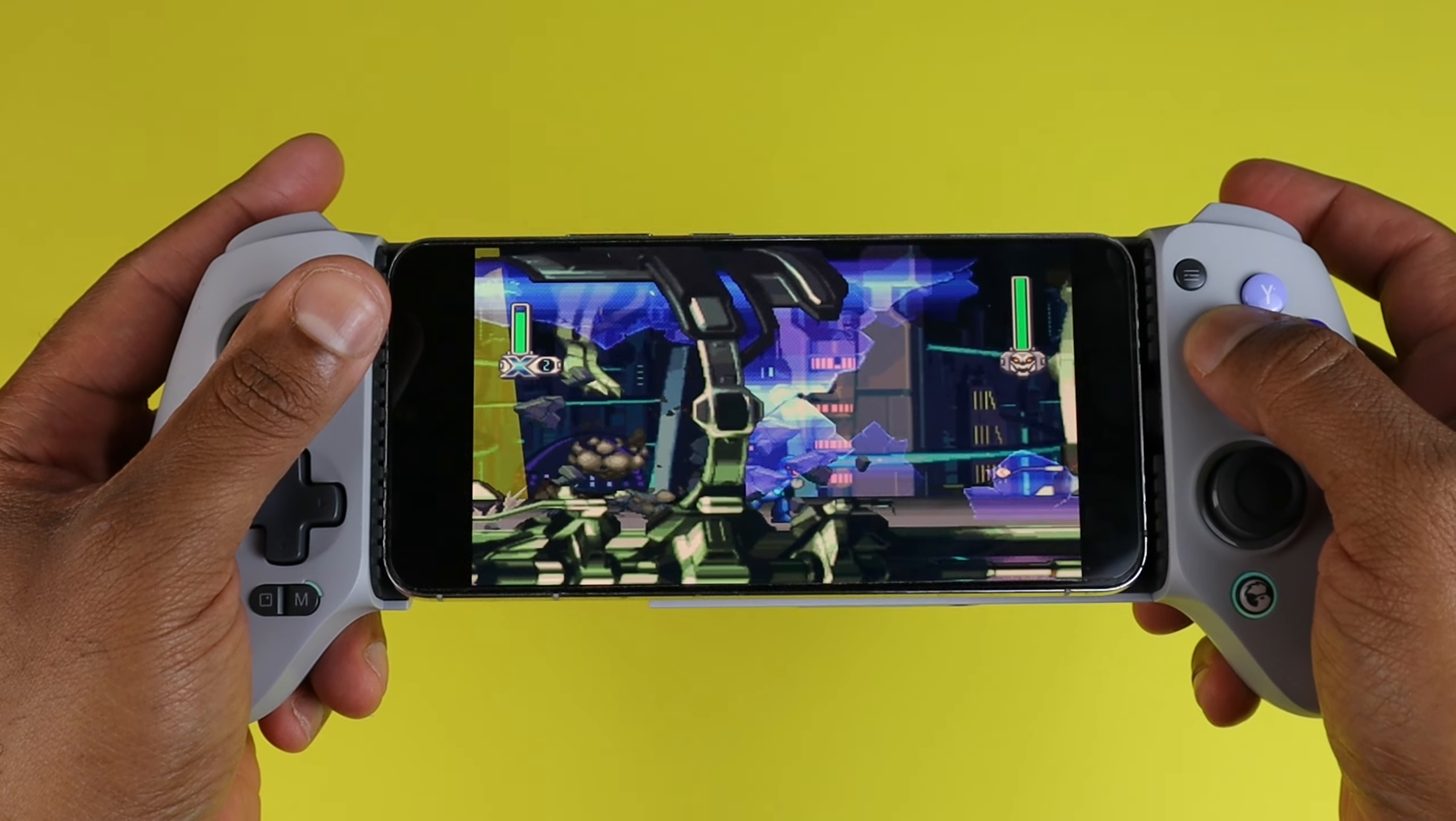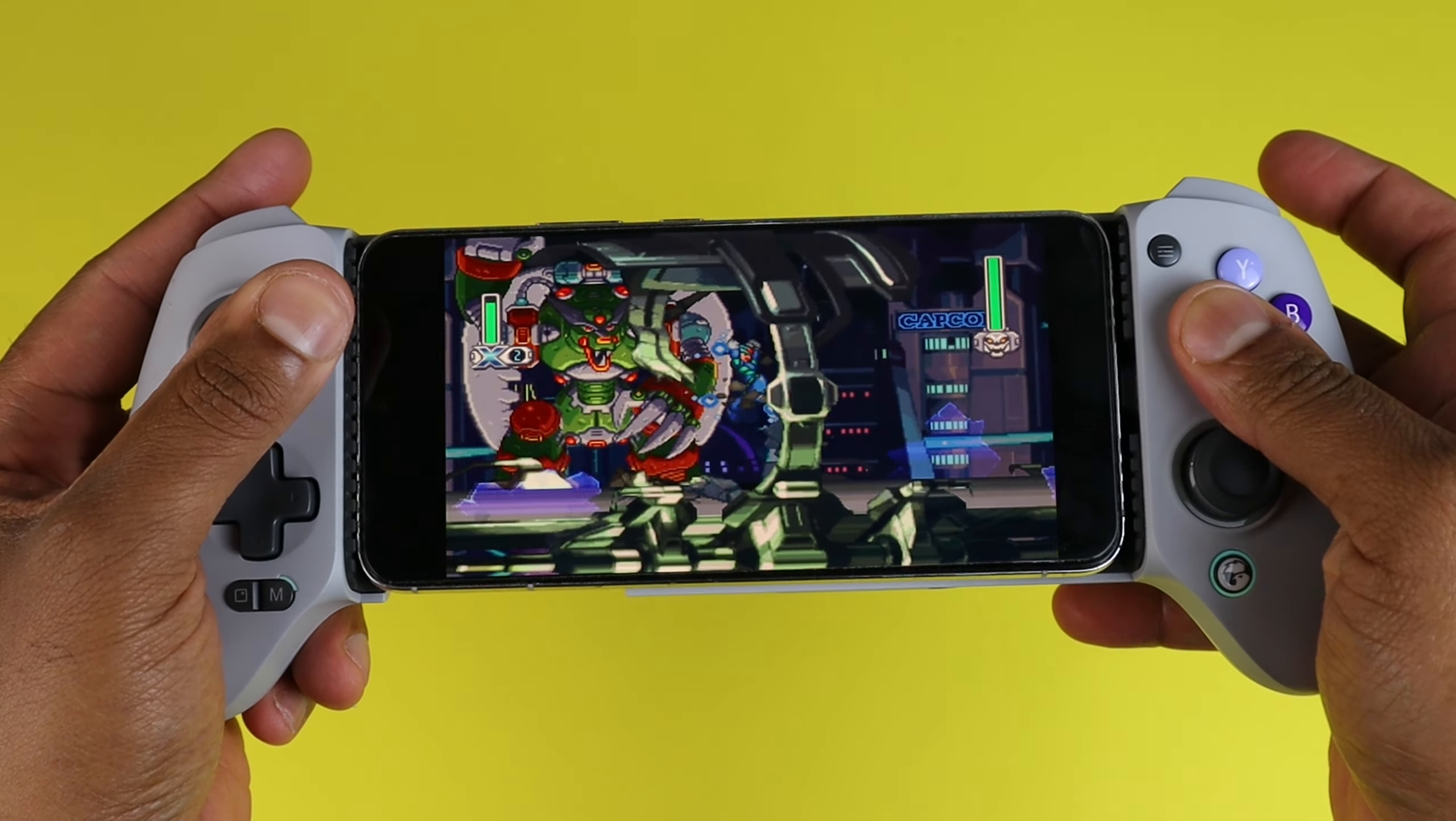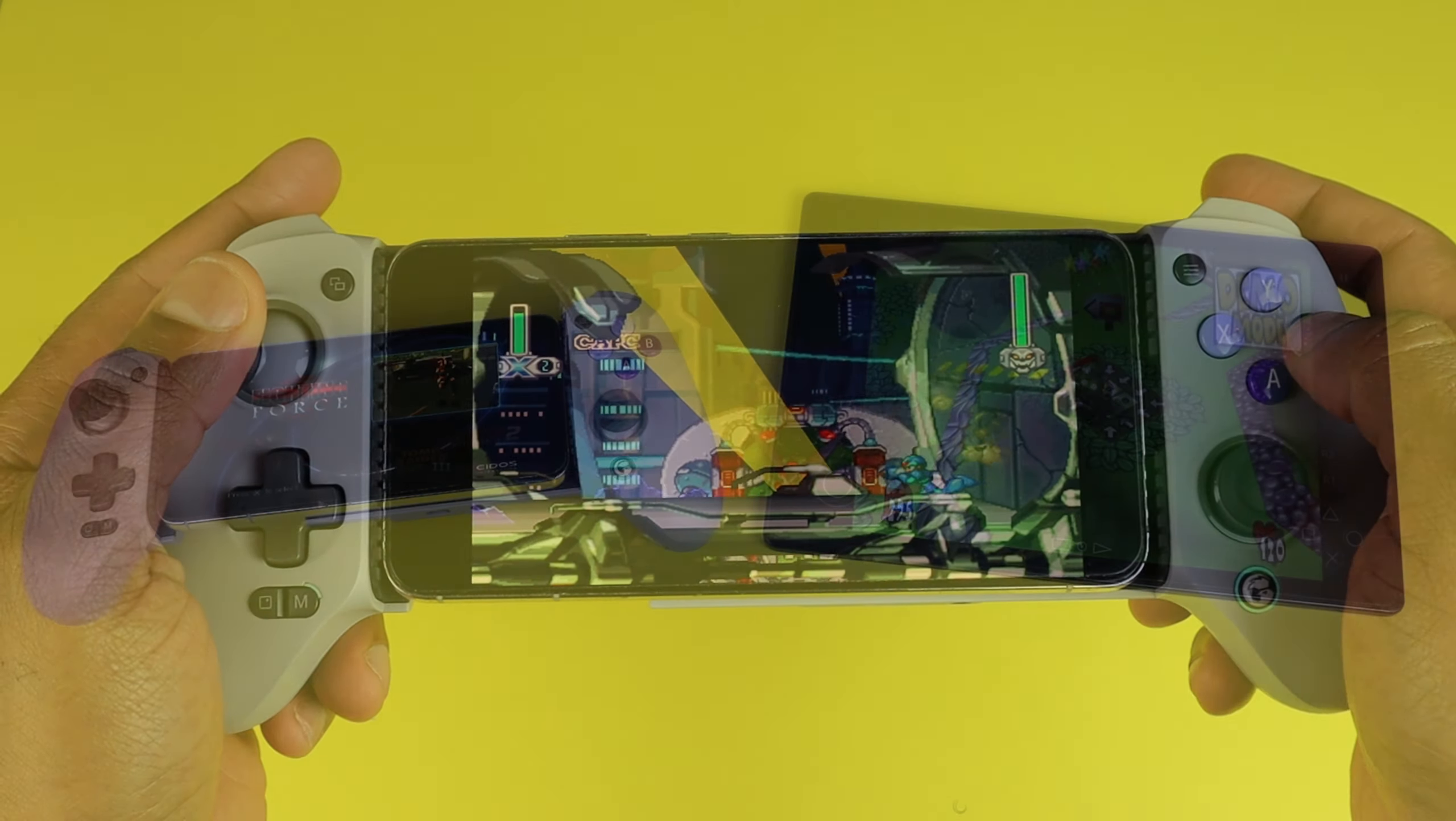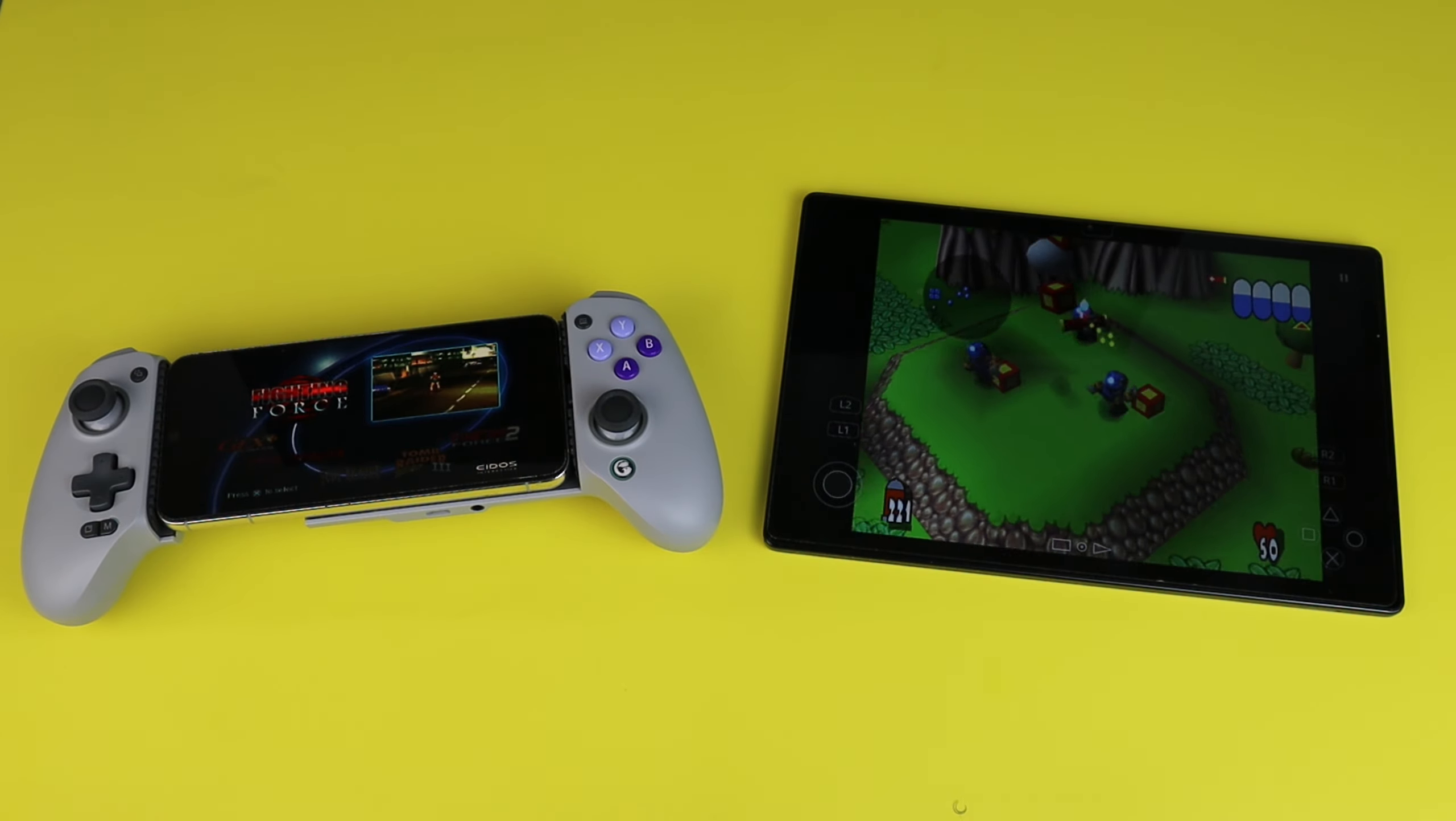Now since I already had this emulator set up on my phone and even after uninstalling it, it would not take me back through the original setup process. So to start this video off, I will be using my Samsung Galaxy Tab A, then switching back over to my phone.